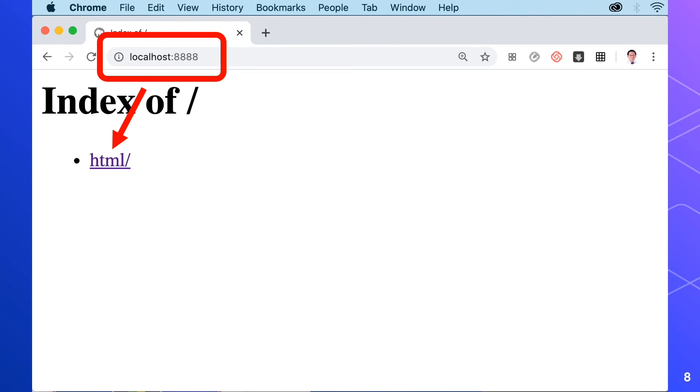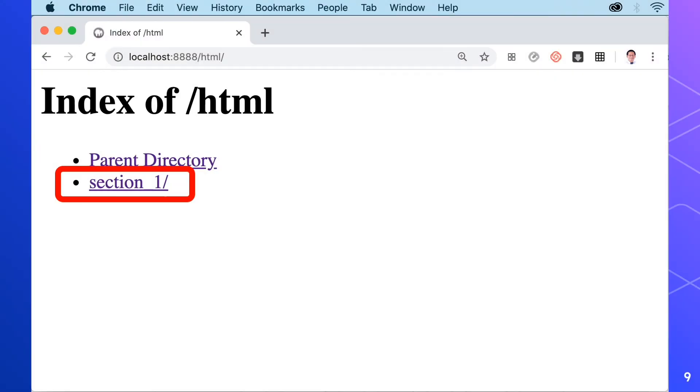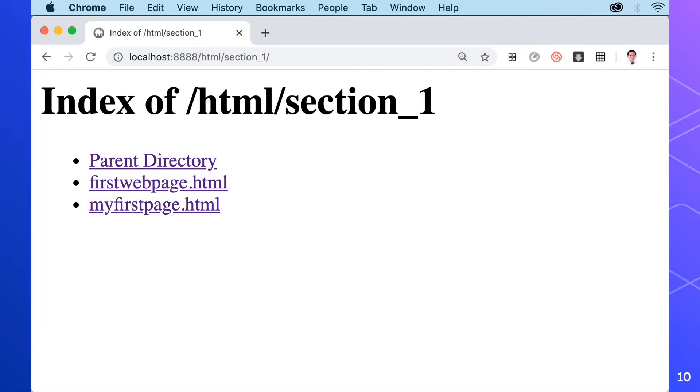Then click the index HTML. We'll have to click section 1 in the index of HTML and we'll see the HTML files we created. We'll select myfirstpage.html.